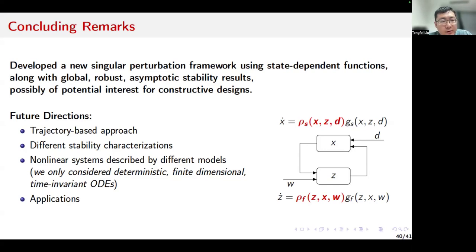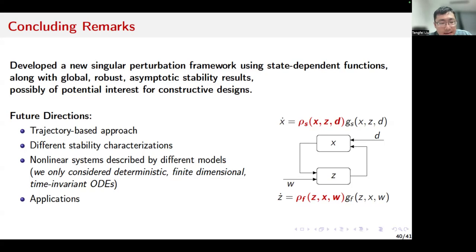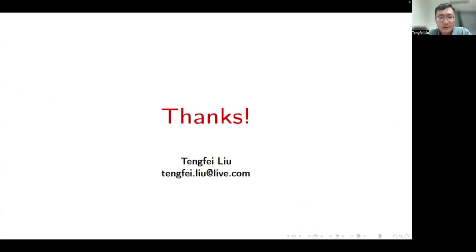Regarding future directions, I'd like to mention a trajectory-based approach, because for many non-linear systems, we don't have explicit Lyapunov-based characterization of stability. We may also consider different stability characterizations, non-linear systems described by different models — we only consider deterministic, finite-dimensional, time-invariant, ordinary differential equations — and of course, further applications. Thank you very much.